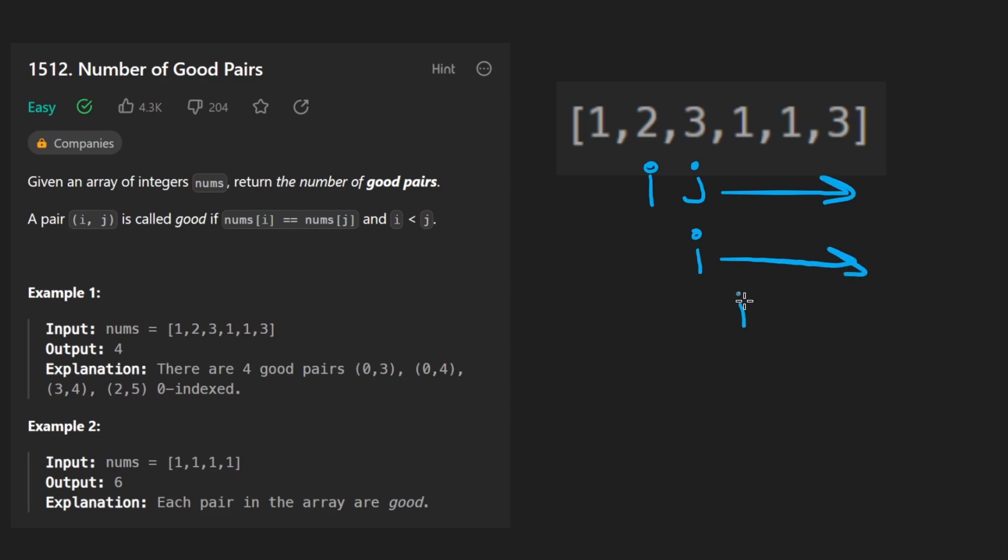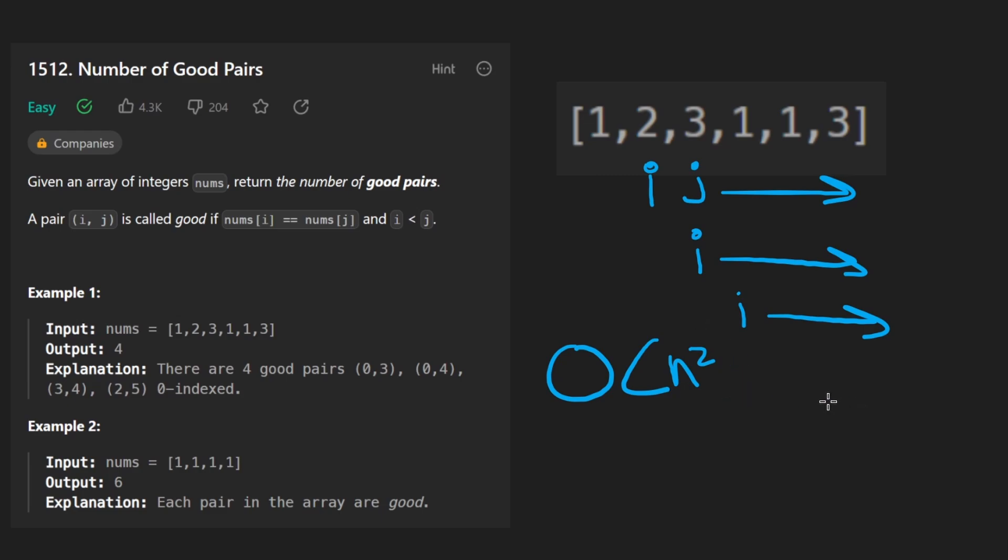Then we move I here, scan through there, et cetera, et cetera. And the overall time complexity of that is going to be roughly N squared. It's not a bad solution. I think it actually passes on LeetCode.